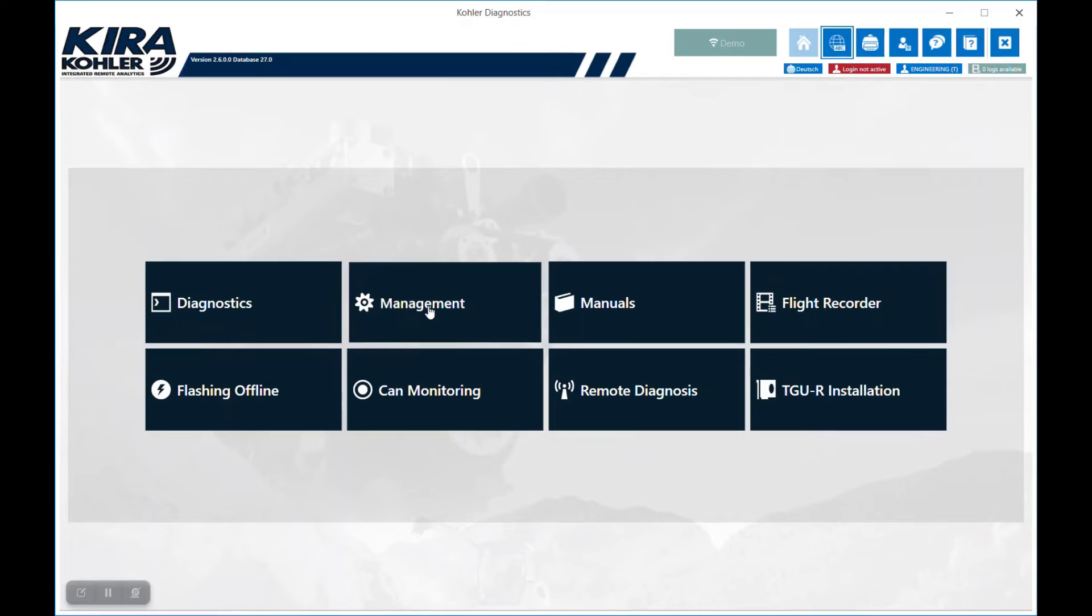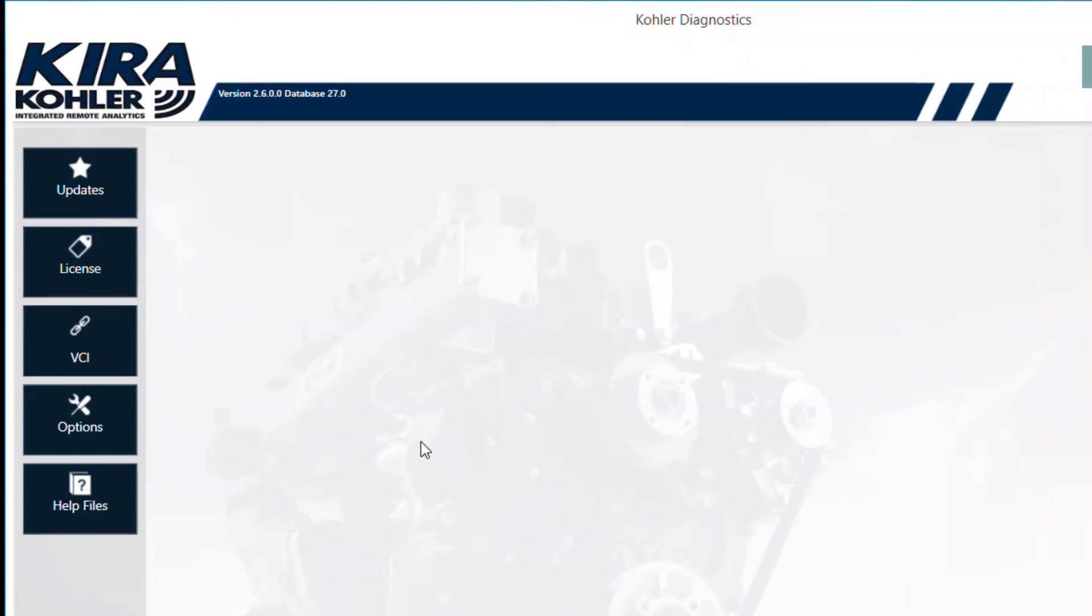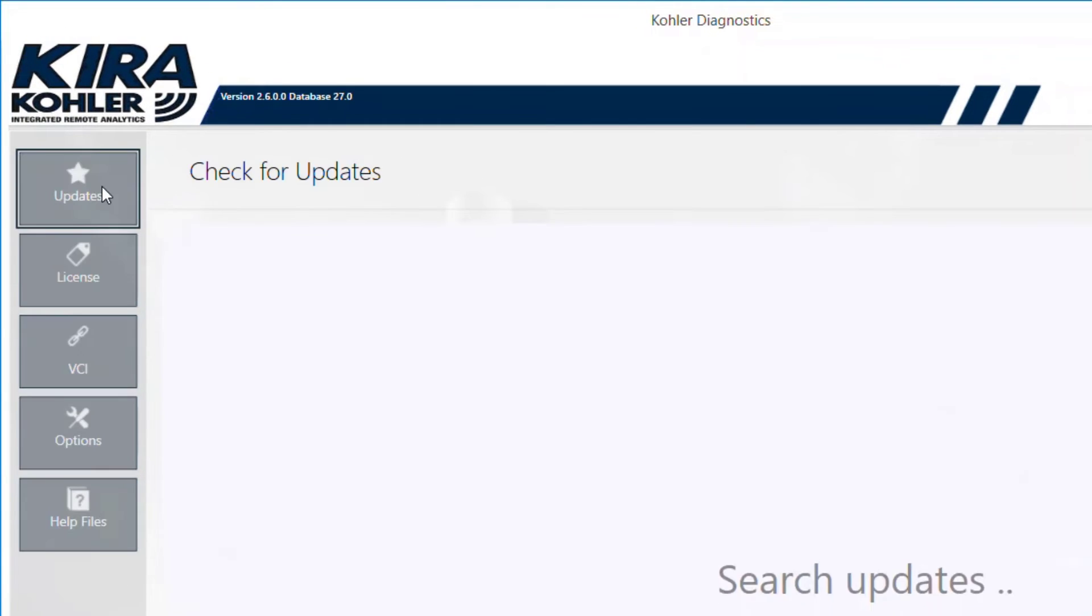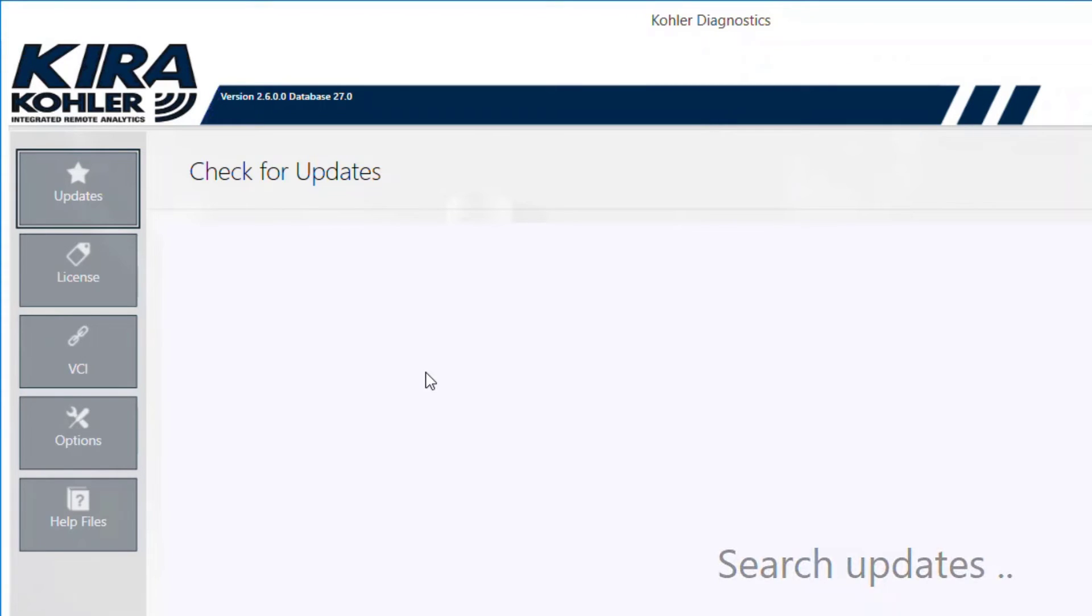Select Management, then Updates. While the KIRA software checks for updates at every launch, if it has been unused for an extended period of time, multiple updates may be necessary.